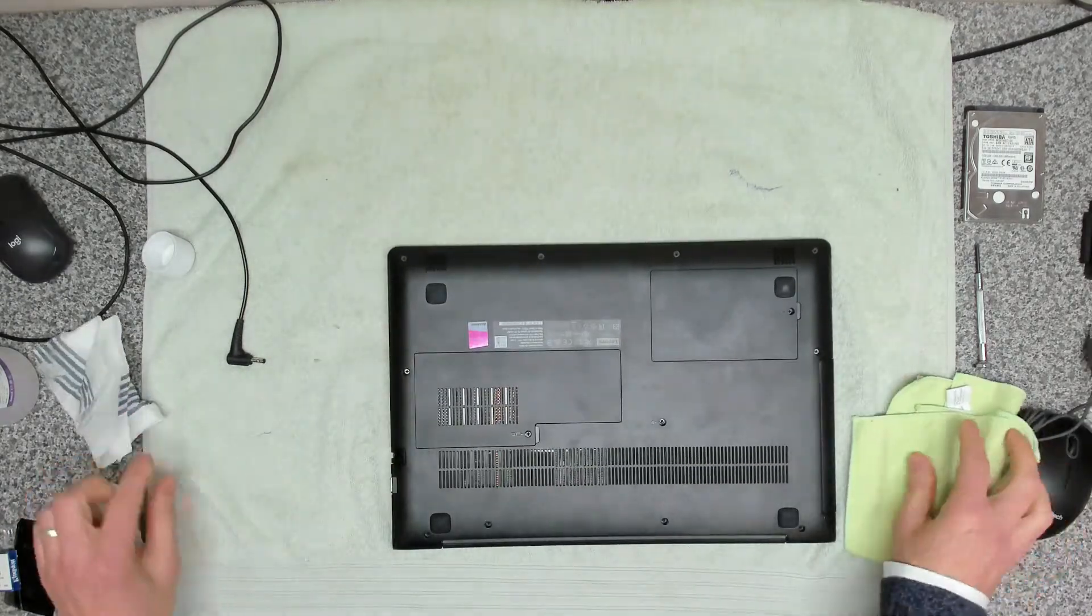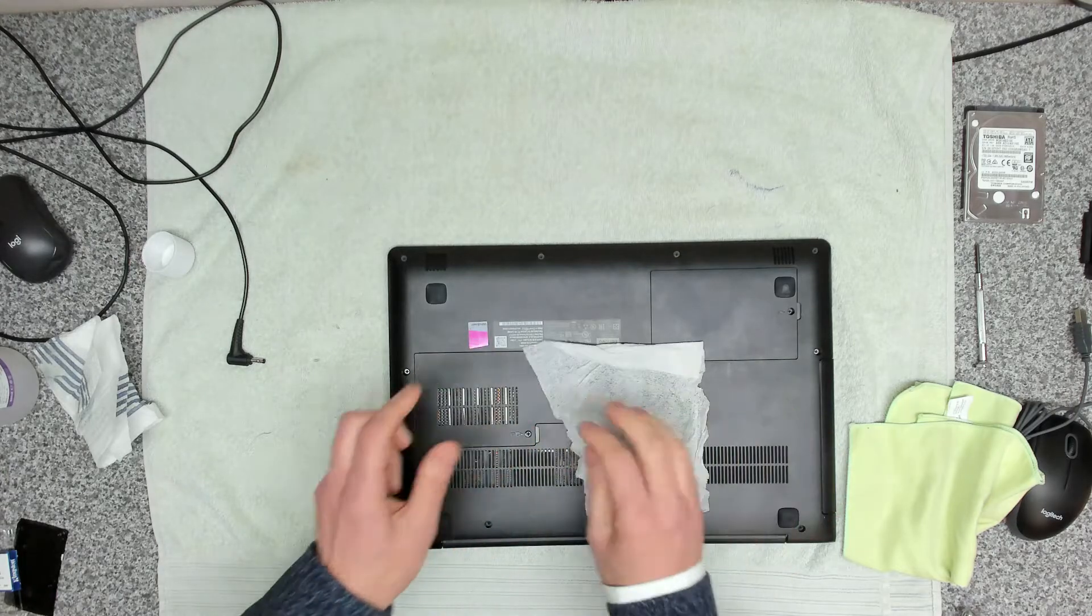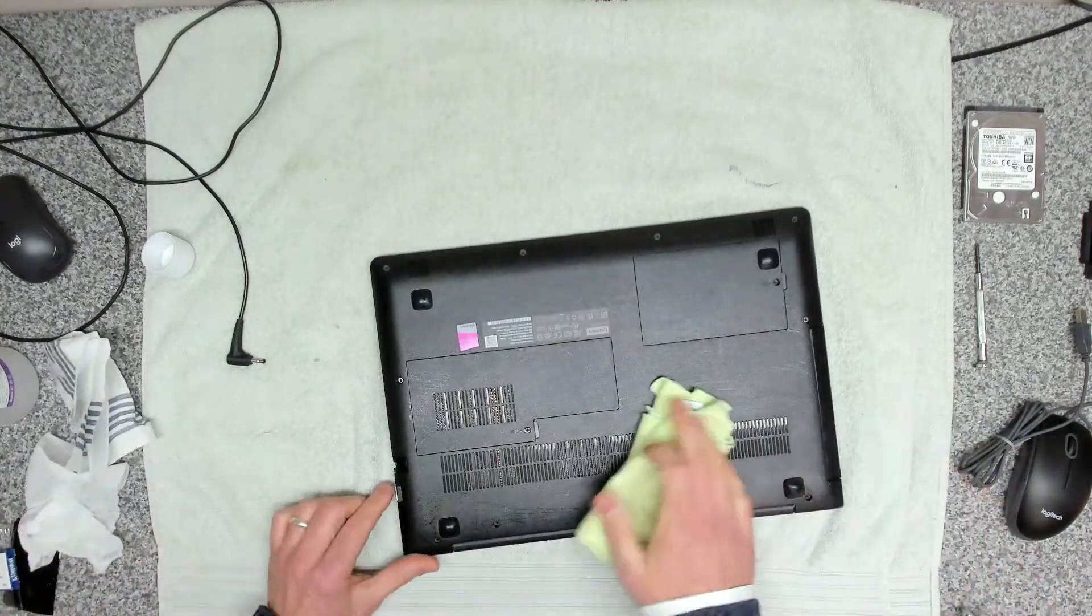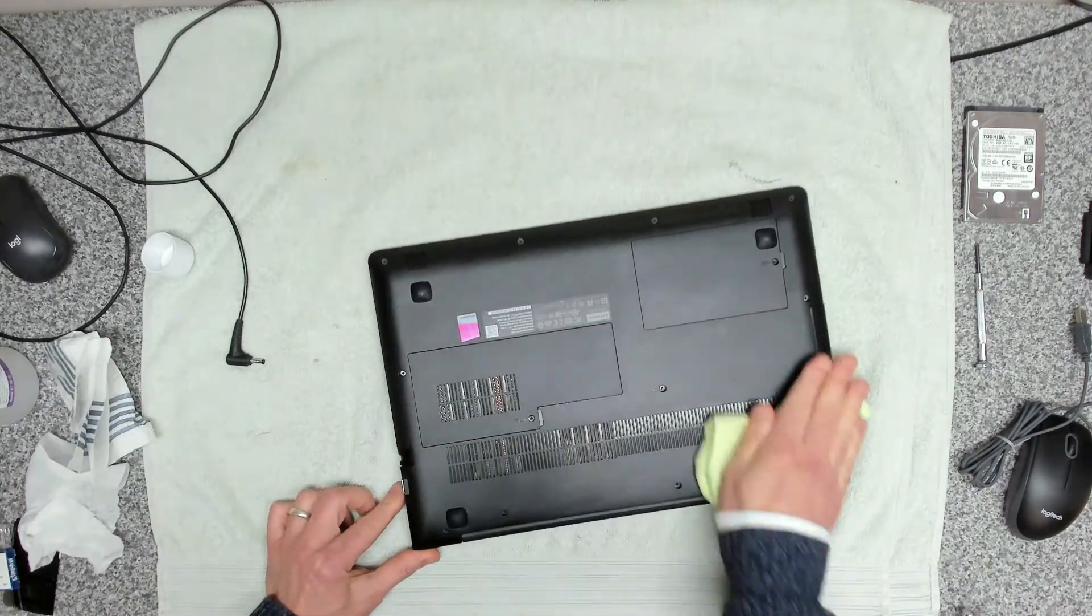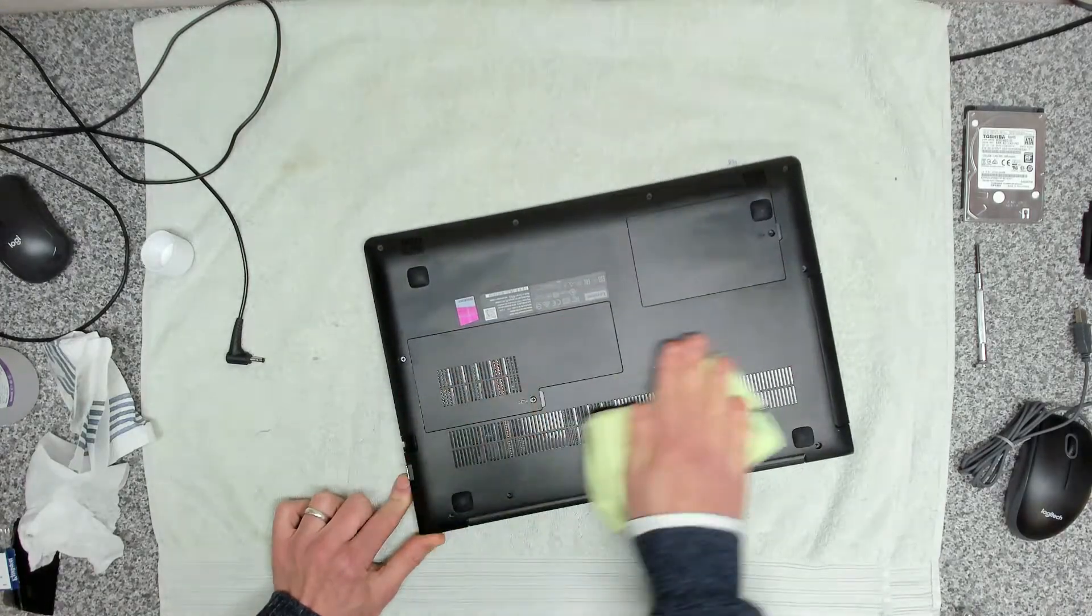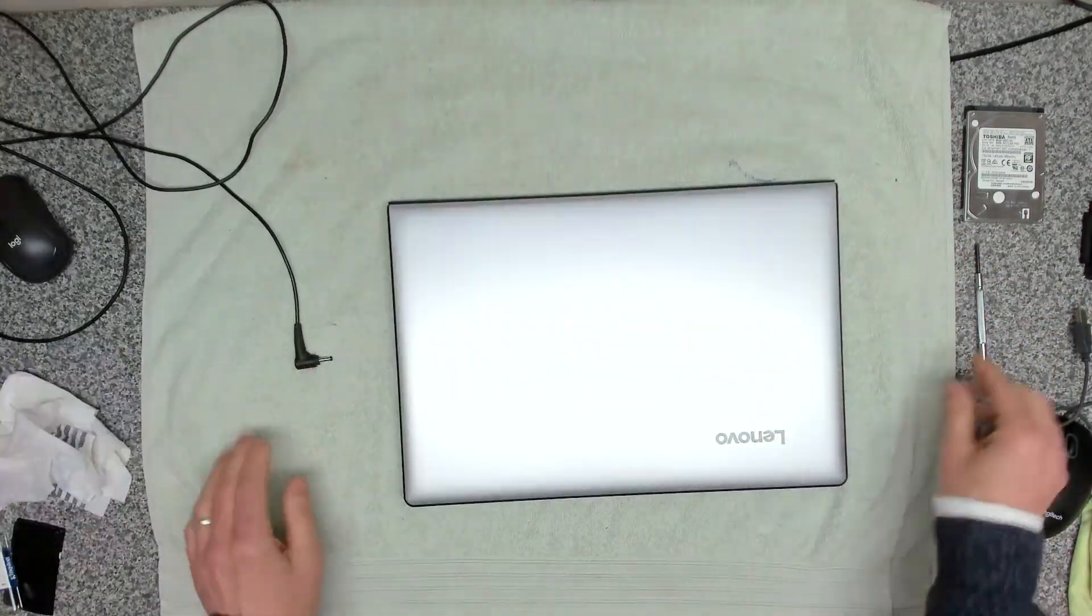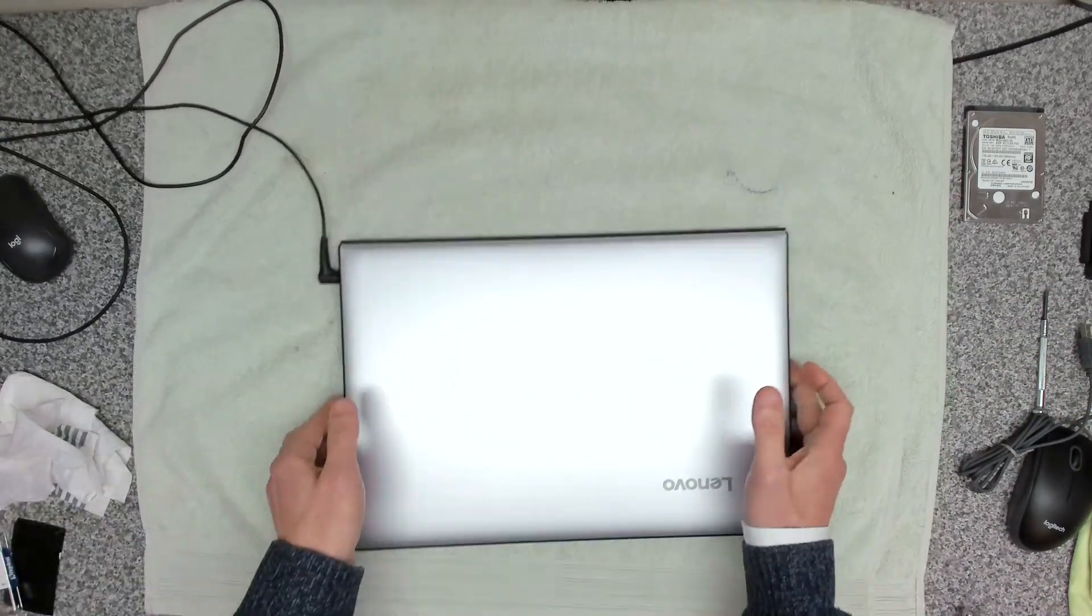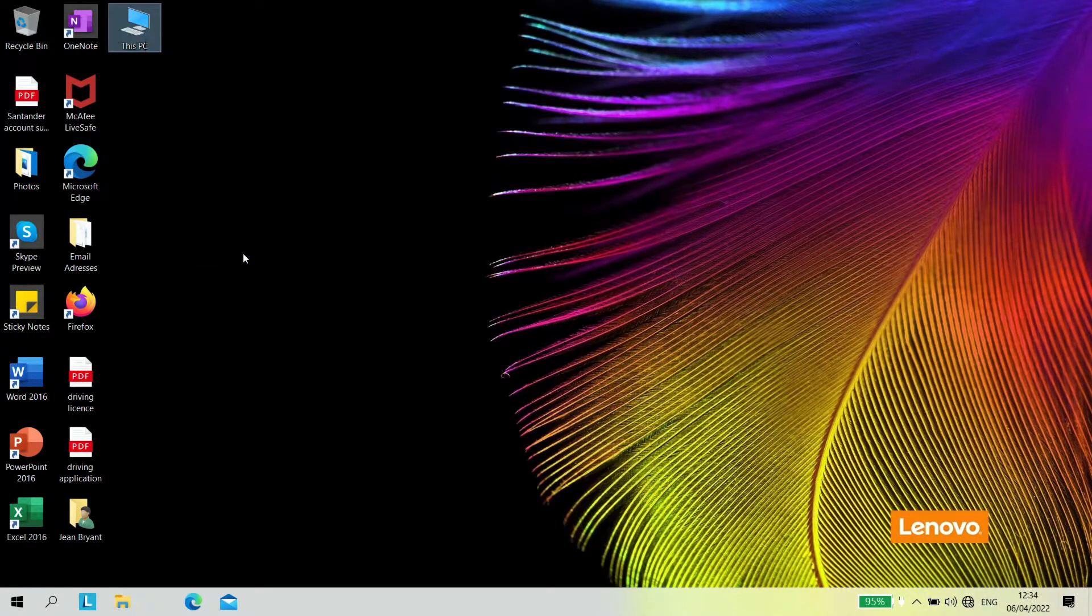And again on the bottom, not so important on the bottom, just going to give this a generic wipe. And there we have it. Then what we're going to do is another boot just to make sure. We're going to go into properties.